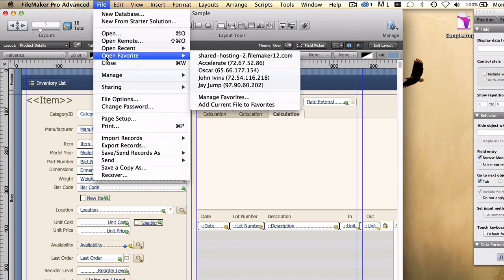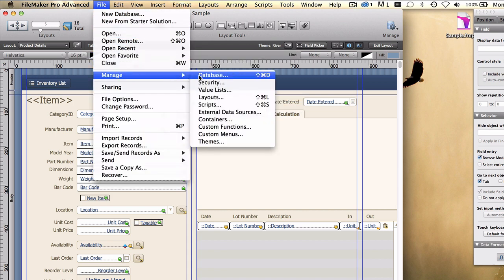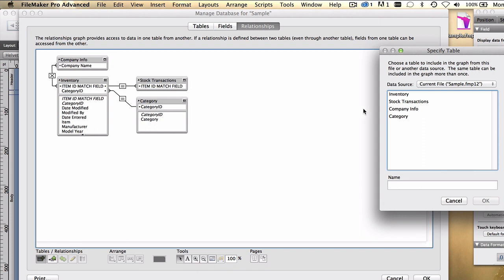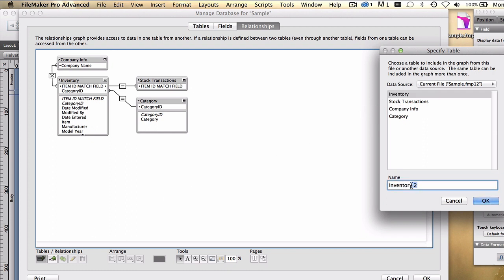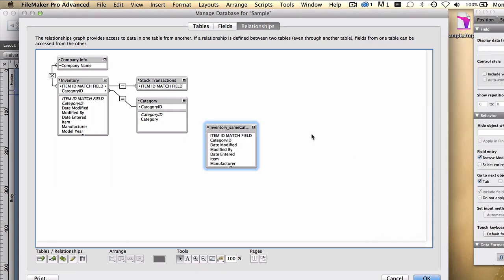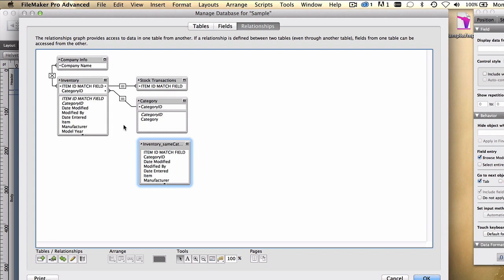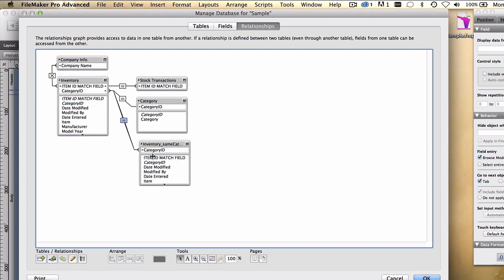In which case, we'd need to create a new relationship on the graph. We would need to be able to relate from inventory to another instance of the same inventory table. So I'm going to say, inventory same category. And then create a relationship from category ID to category ID there. That is, from the current inventory item, from the current inventory record, find us all of the other inventory items that have the same category ID.